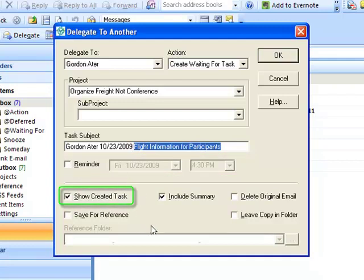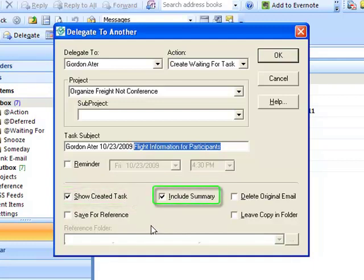By checking the Include Summary checkbox you can include the body of the original message in the body of the newly created task. This is handy when you open the task if you want to see the original email text that was sent. Uncheck this if you'd like the body to be blank and click OK.